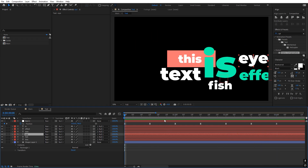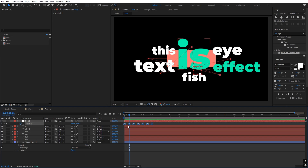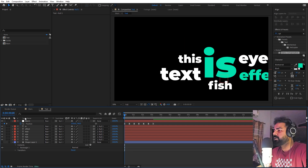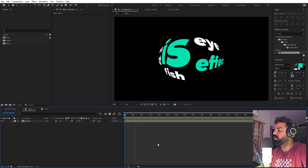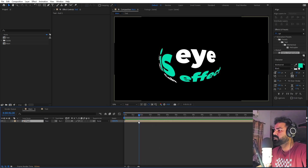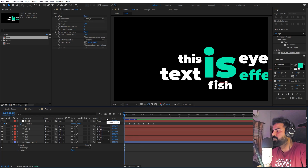If the animation feels too fast, select all the keyframes, hold the Alt key, and add a little more spacing between them to slow them down. We can hide the shape guide layer since we don't need it anymore. Press play and you can already see we are getting the fisheye effect with the text appearing.